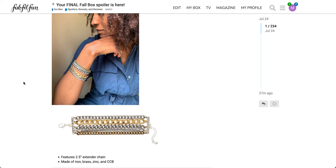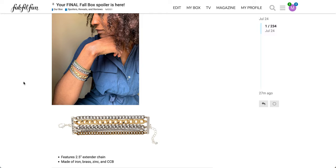It features 2.5 inch extender chain made of iron, brass, zinc, and CCB. CCB, I looked it up, is an alloy. So keep that in mind if you have any metal sensitivities. Leave a comment below if you have received this in the past. I haven't been able to find anything else other than people selling theirs from their previous boxes. I think this was maybe a FabFitFun collaboration sort of product.